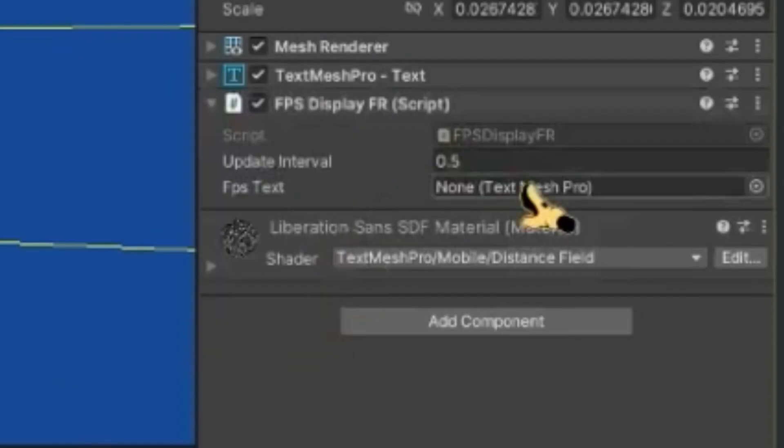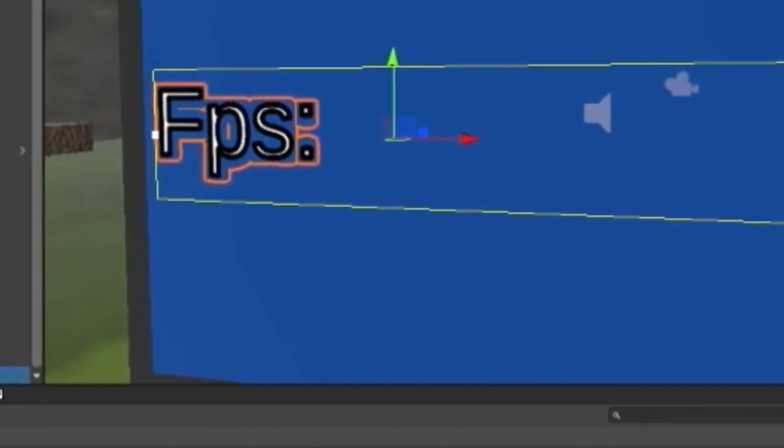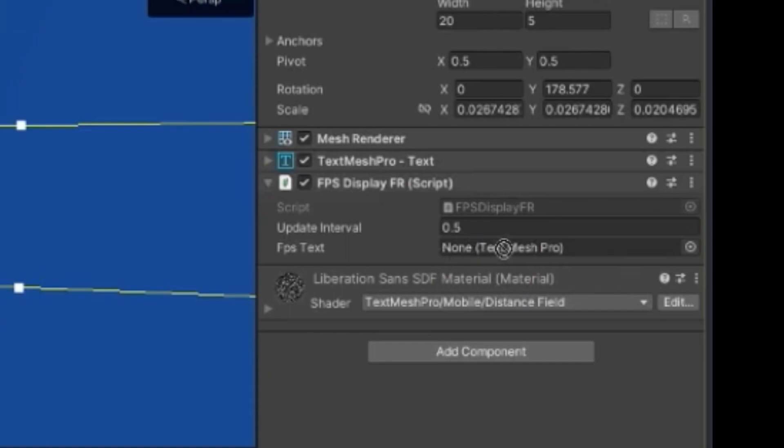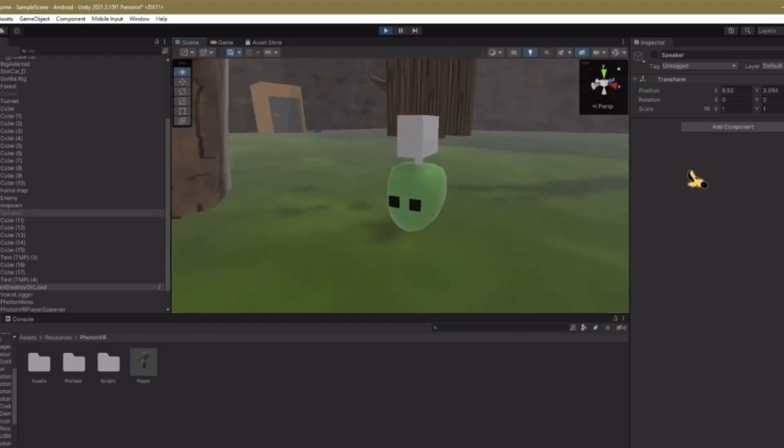Update interval, keep that as 0.5, and where it says FPS text, you just want to drag in like your text that actually says FPS text. Now I'll show you what it looks like in game.